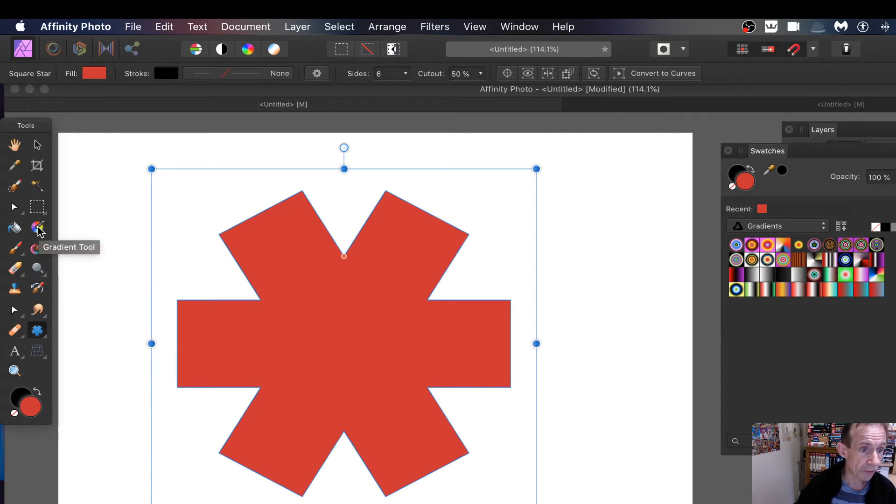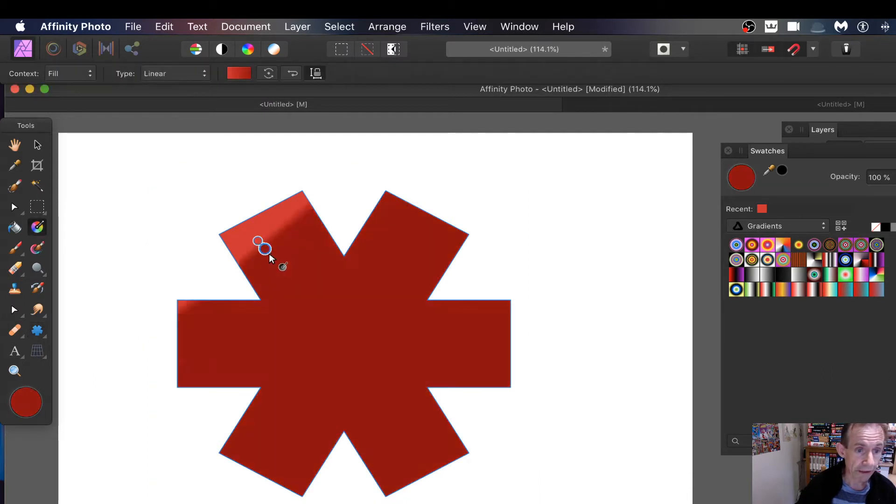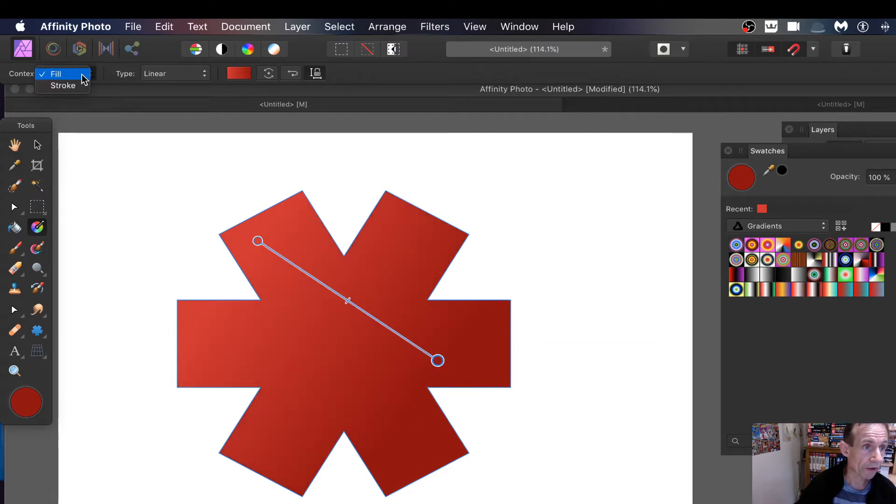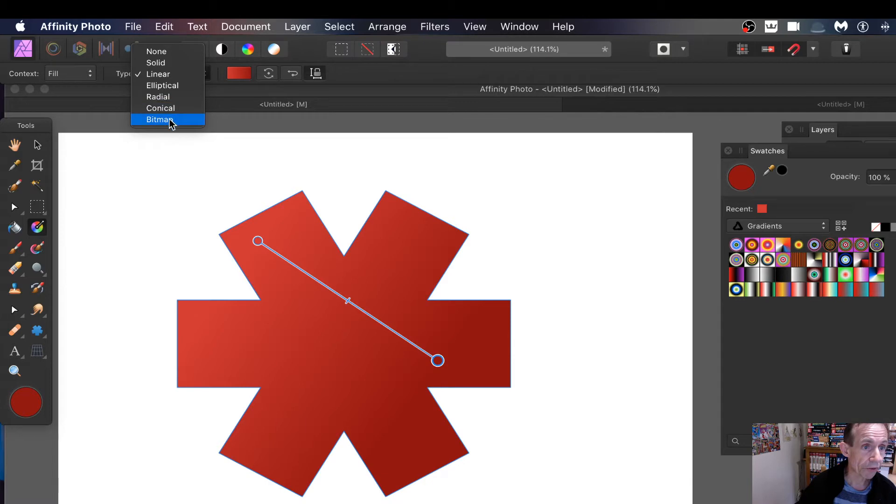So you've got the gradient tool, select that and then just apply a gradient. You can see you've got here an option fill. So I'm using fill and I'm linear, solid, elliptical, radial, conical and bitmap. That's the key one, so bitmap, select that.